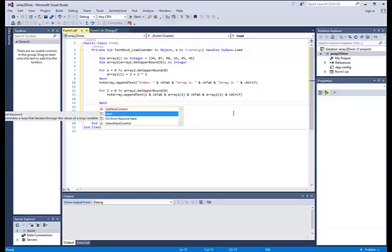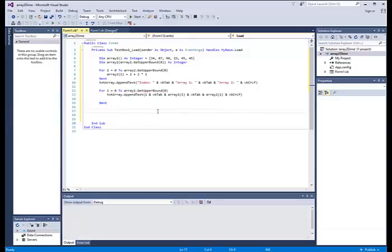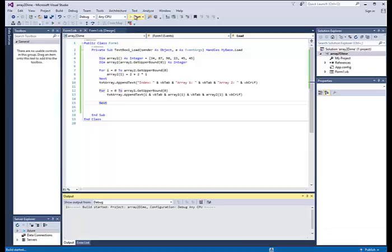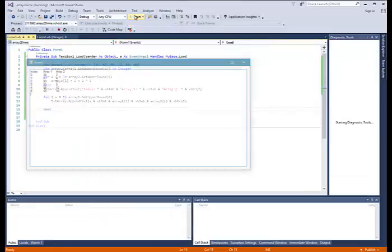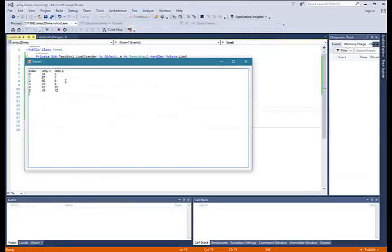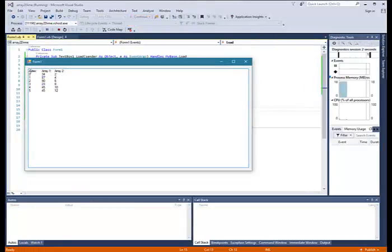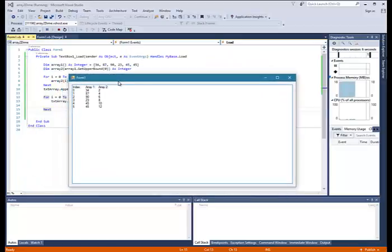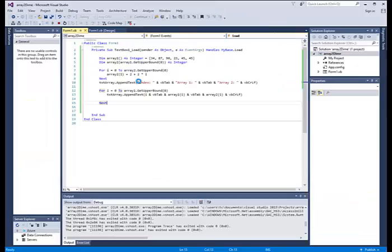Okay, I guess it didn't make the next for me. And we will run this. And it should display the array. There we go. Index. Array one. Array two. You can see it has all the numbers in there.